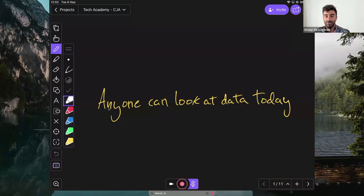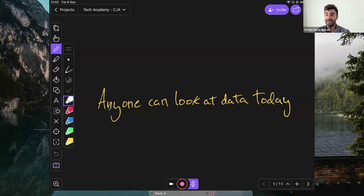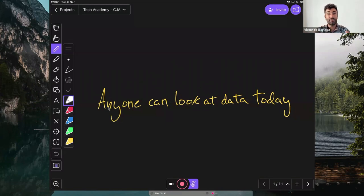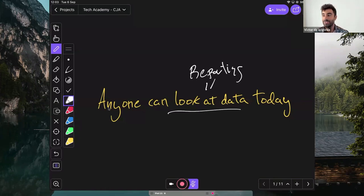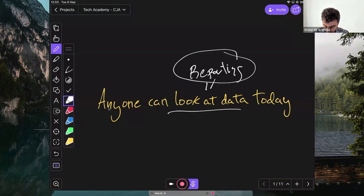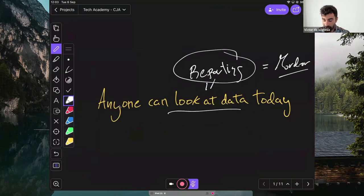Thanks to different technologies, especially dashboard technologies, we are able to make everyone in the company able to access the data in different ways to take decisions. But I'm really scared about this 'look at the data' sentence because in every company this means in reality just reporting. And we as businesses need to make sure that we move beyond reporting.